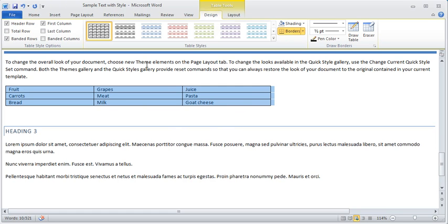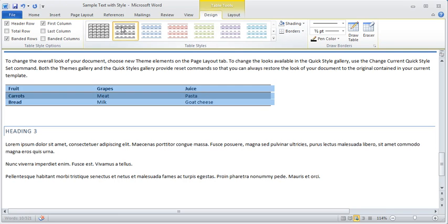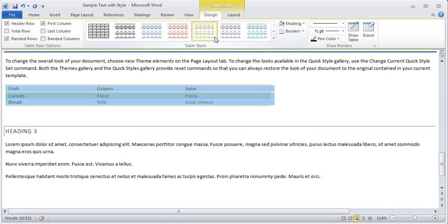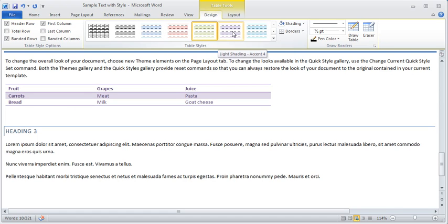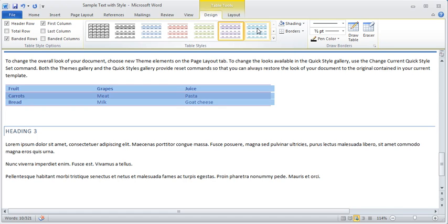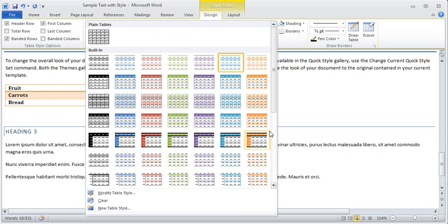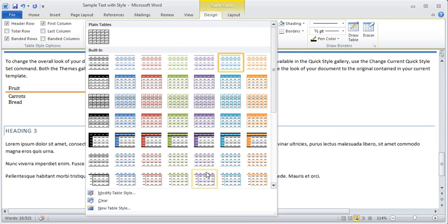Now, what's really neat is while we're clicked into the table, you can see all these different ways that we can format the table. We've got all these different style options.